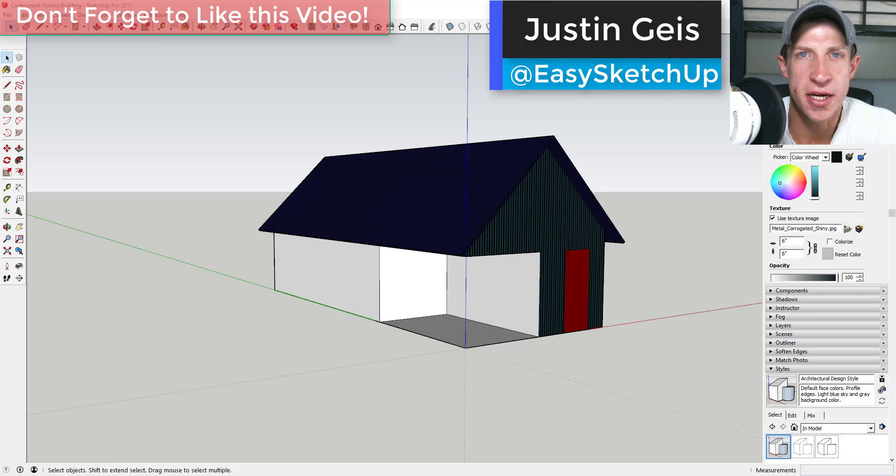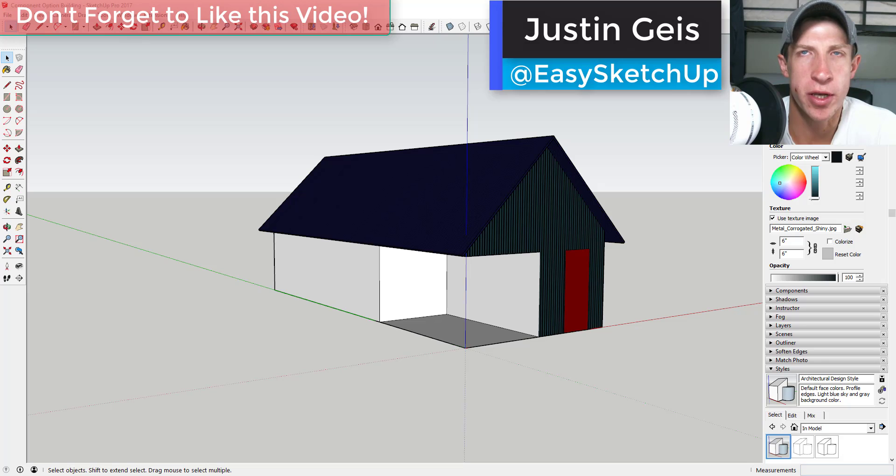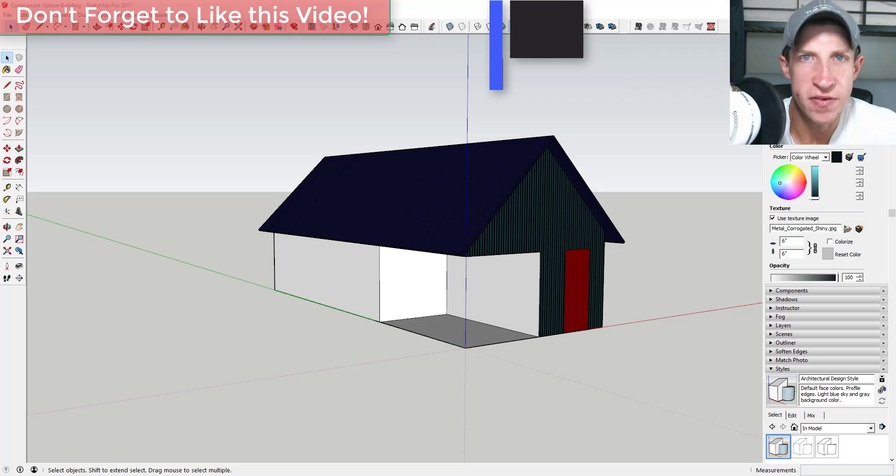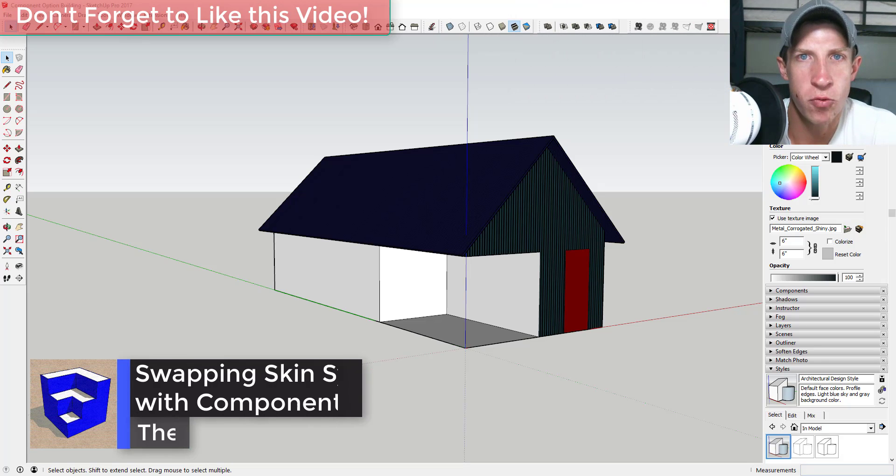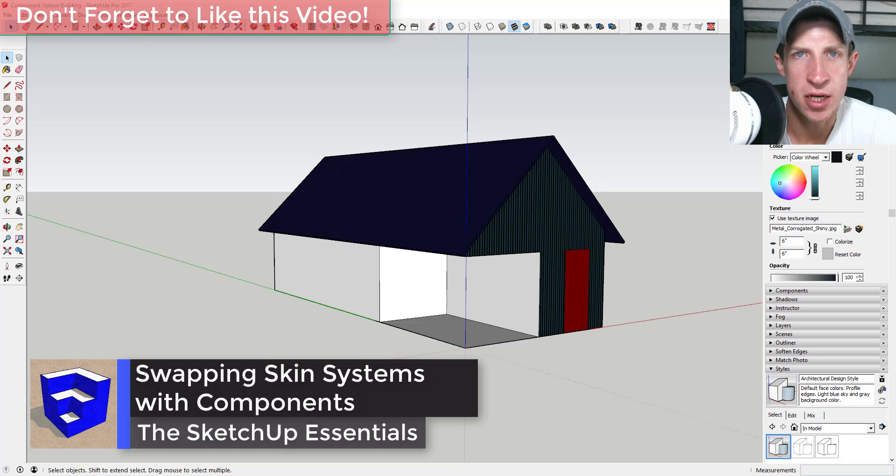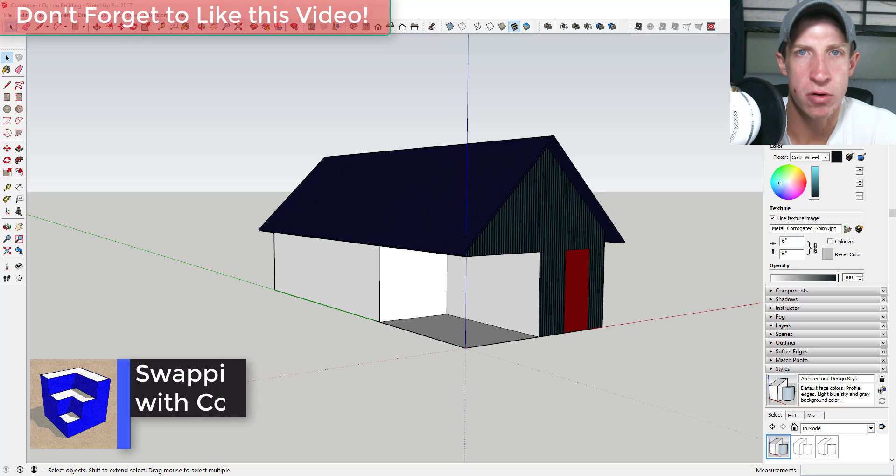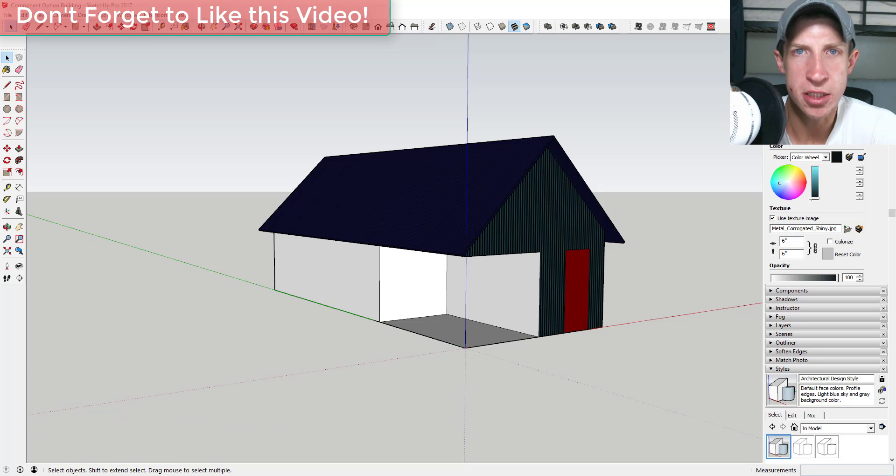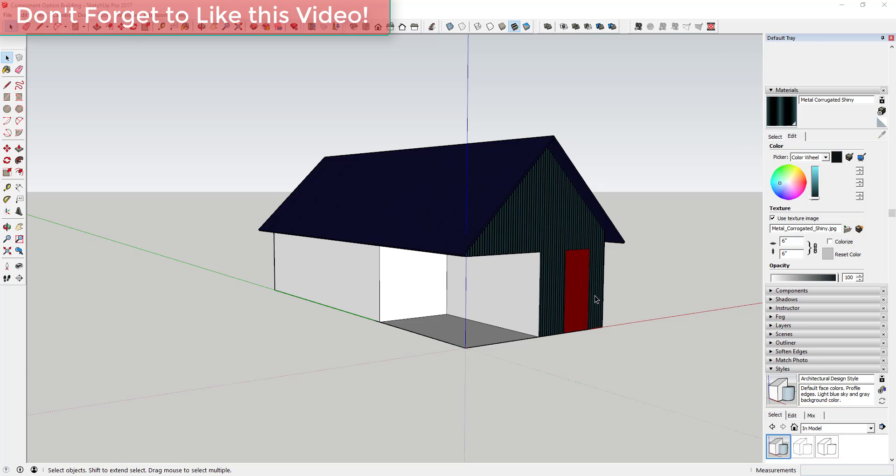What's up guys, Justin here with the SketchUp Essentials dot com back with another SketchUp quick tip for you. So in today's video, we're gonna talk about a way to model our buildings where we can easily look at different options without having to move a whole lot of geometry around. So let's go ahead and just jump into it.